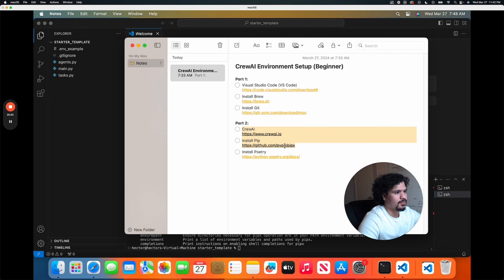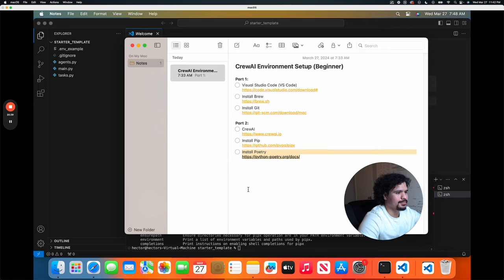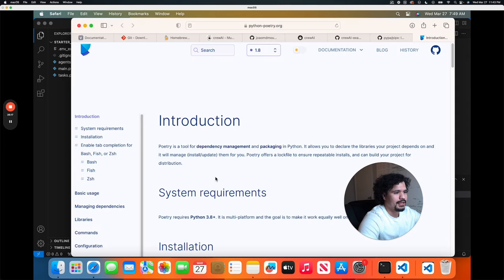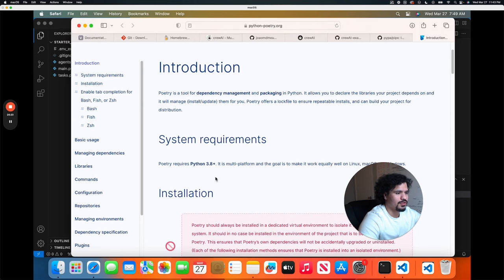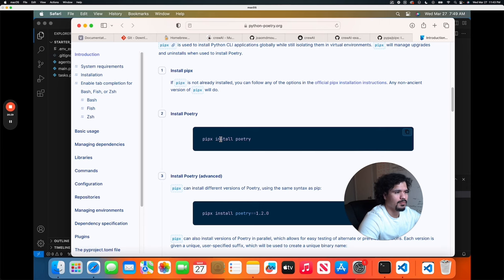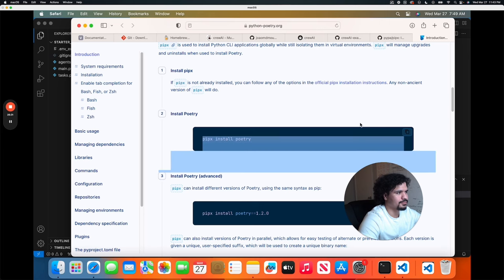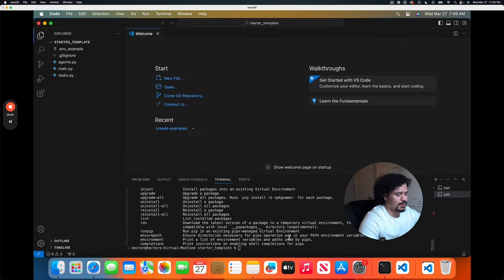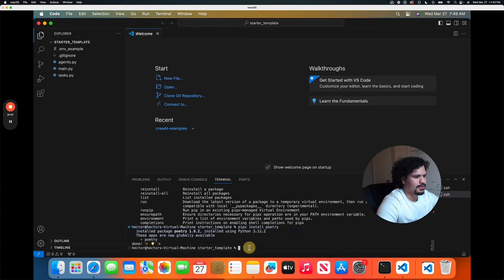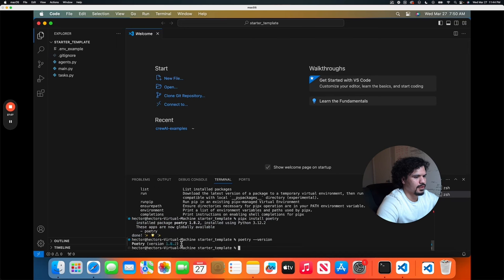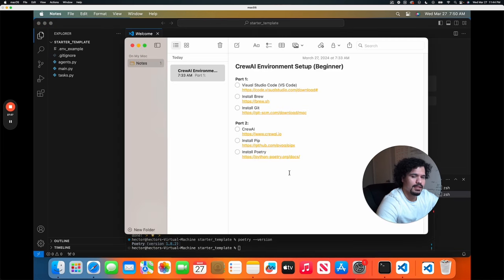Now that we have pipX installed, we're going to move on to install Poetry. This is going to be another package manager that the CrewAI program needs. Because the CrewAI tool is written in Python, there are multiple Python dependencies, libraries, and frameworks that it needs in order to run — that's what we're going to use Poetry for. This is the command that we need in order to install Poetry on our machine. We're just going to copy and paste that in our command line. We can see here that Poetry was successfully installed, and here we see the version that was installed. And just like that, we're able to install all the tools that our machine needs in order to run the CrewAI application.